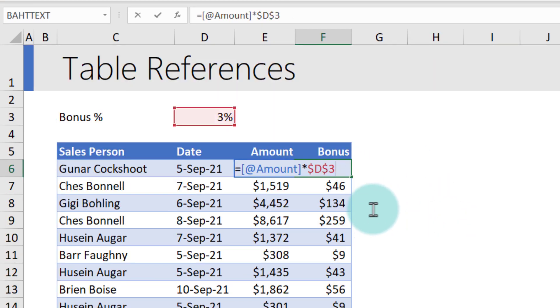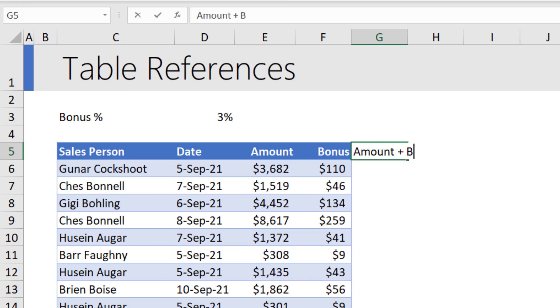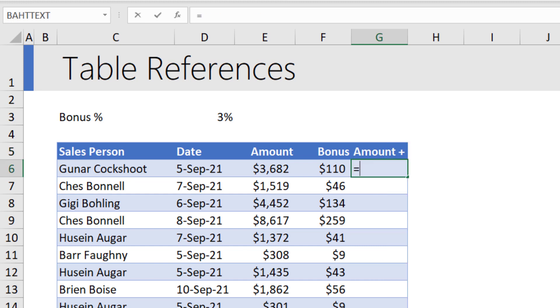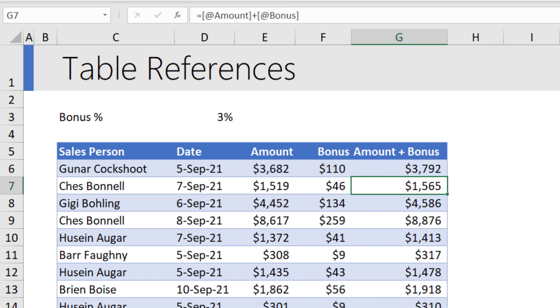Using this @ structure, we can refer to table cell values. Let's do this with one more example, which is amount plus bonus. This would be @ amount plus @ bonus.